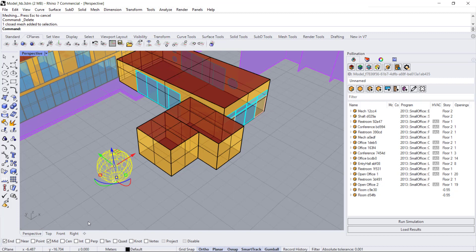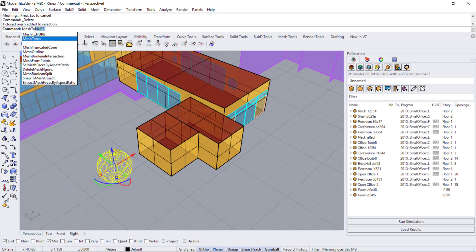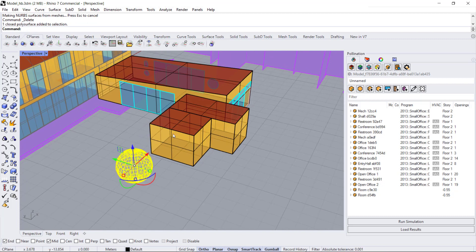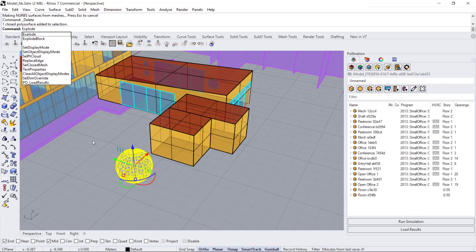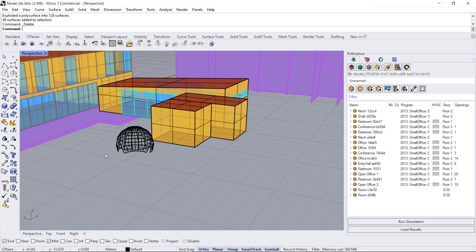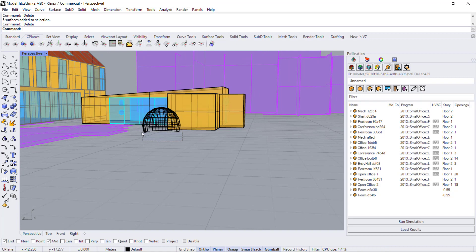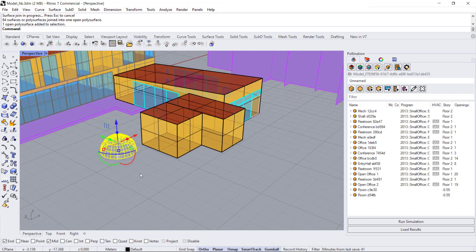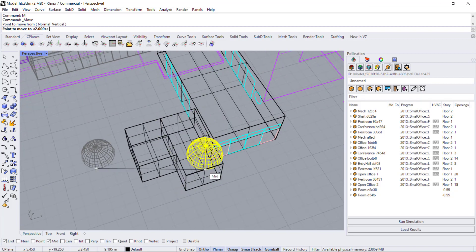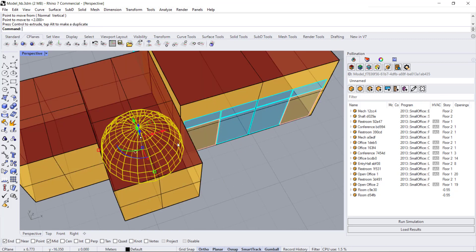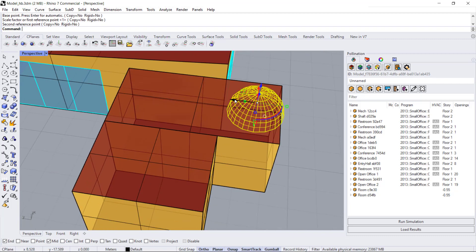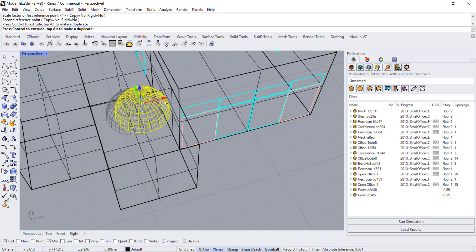Take that mesh and turn it back into surfaces by typing Mesh to NURB, then delete the original mesh. Now I have a polysurface, and we need polysurfaces for our analytical model. I'm going to explode the sphere because I only want the bottom half of the surfaces for my dome. Then select everything and join it back. Now I can move this to the top of my room, center it where I'd like, and scale it by endpoints to make it a little bit smaller.